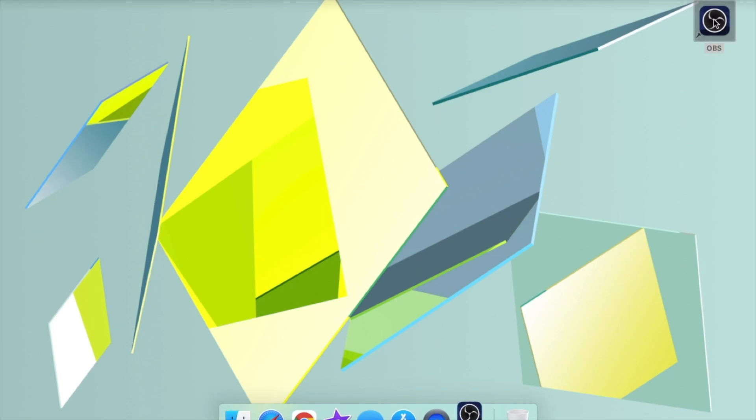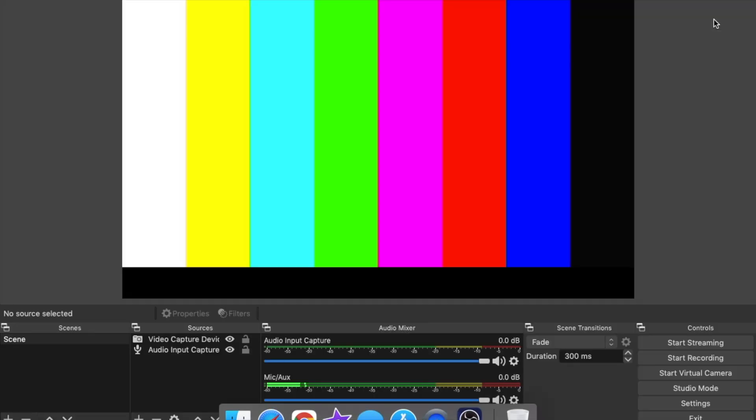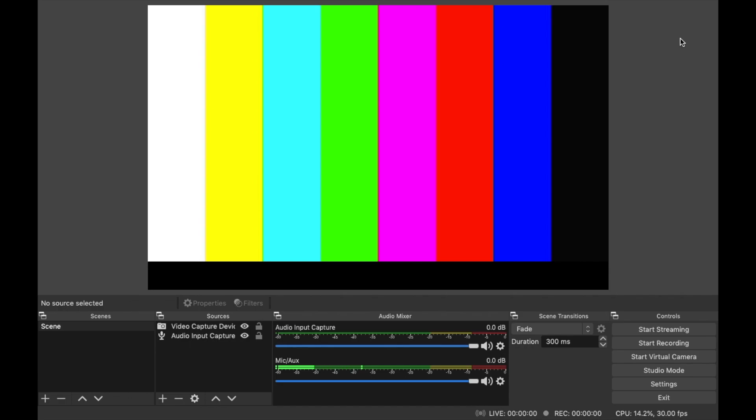Now that you have the application installed and launched, this is the interface that you're greeted with. A very simple, easy to use layout. On the right hand side you have the controls for streaming or recording, and on the left hand side you have the sources. This is very important.